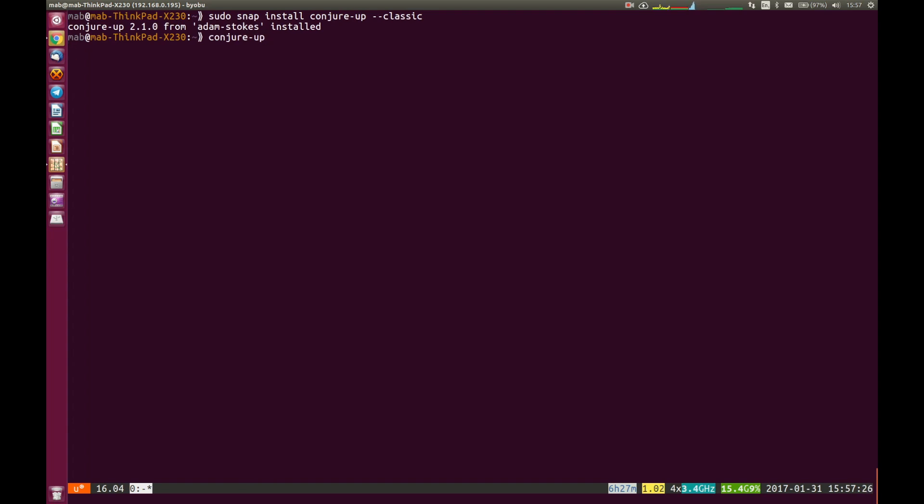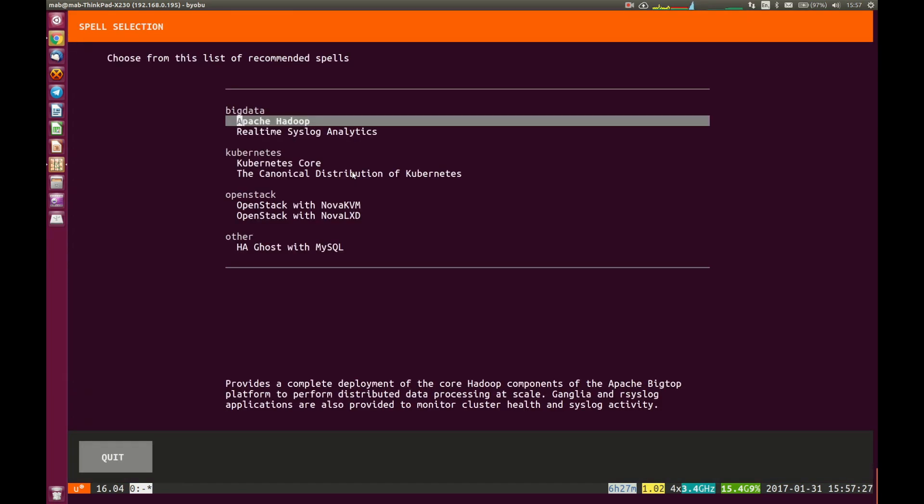And this will take us into a graphical user interface. Of course, it's presented in a terminal, so it's a text-based GUI. You'll see that we have two options for OpenStack: OpenStack with Nova KVM, which will build us an OpenStack environment with Nova that uses KVM as a hypervisor to be able to launch virtual machines, and also OpenStack with Nova LXD.